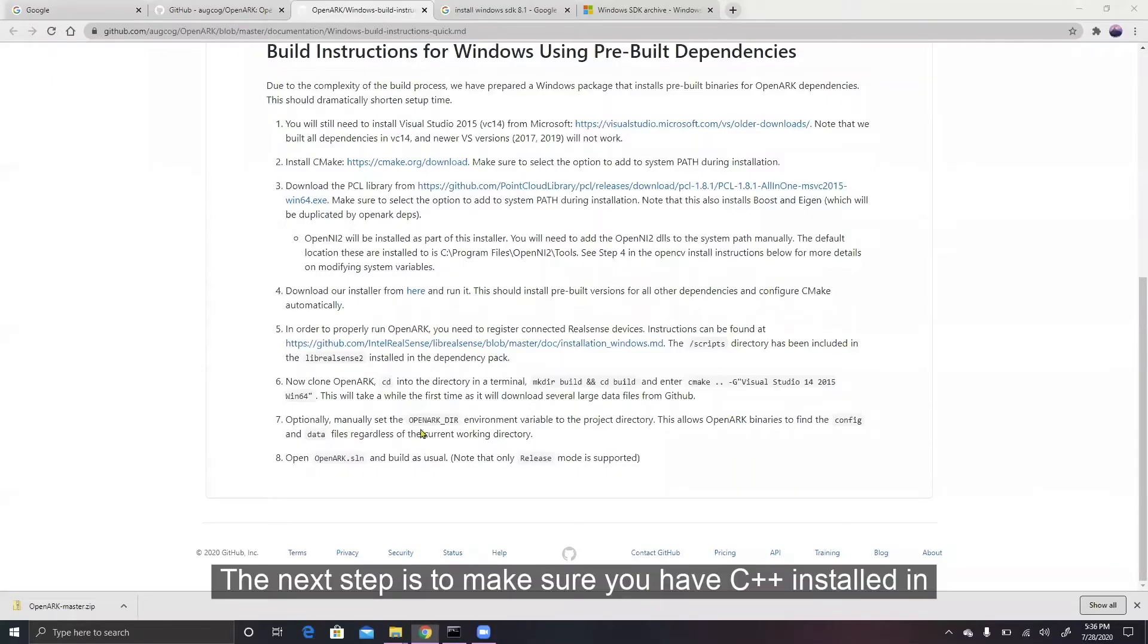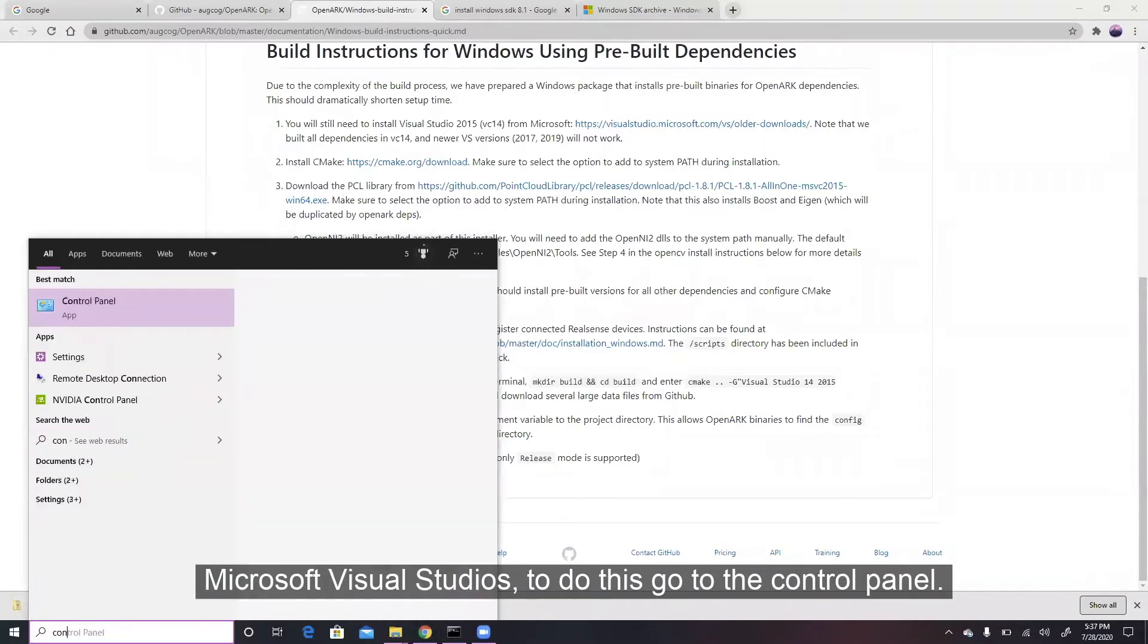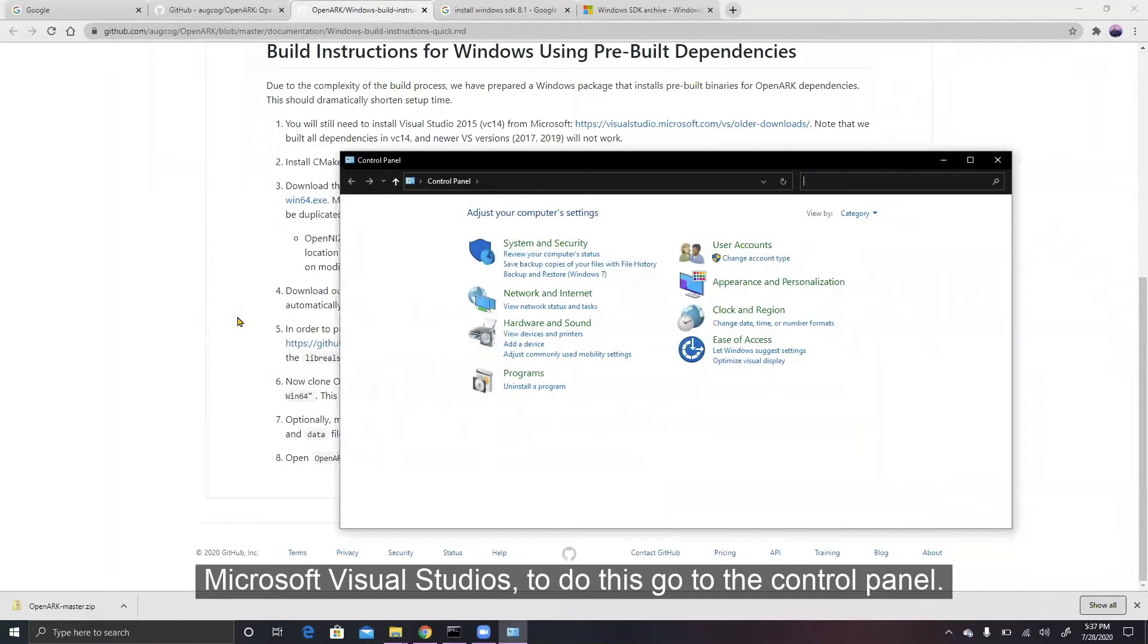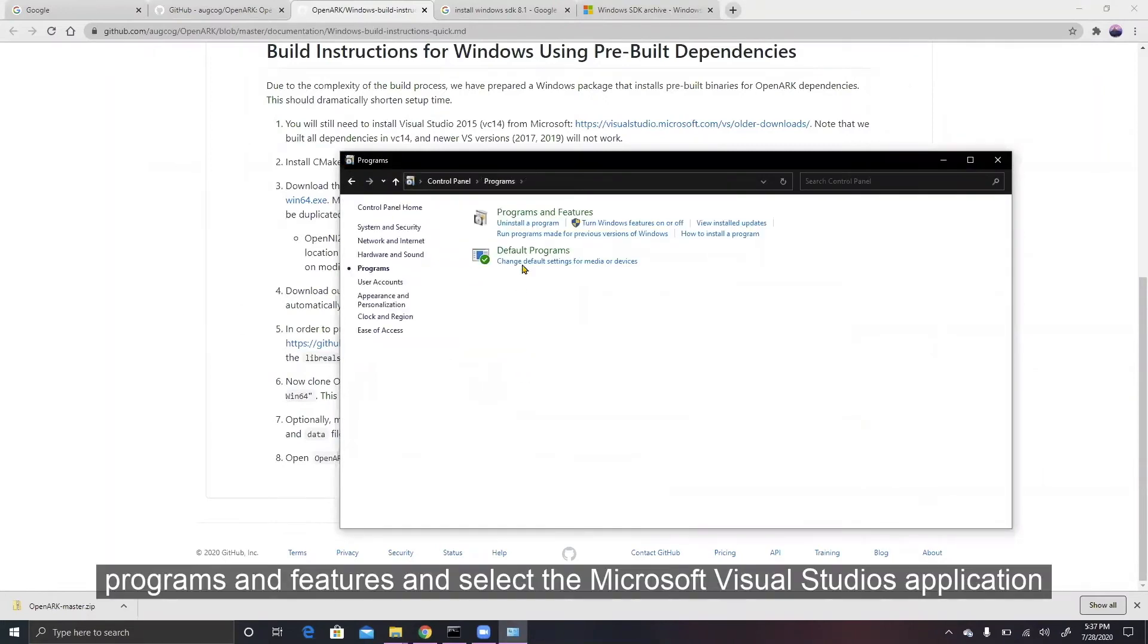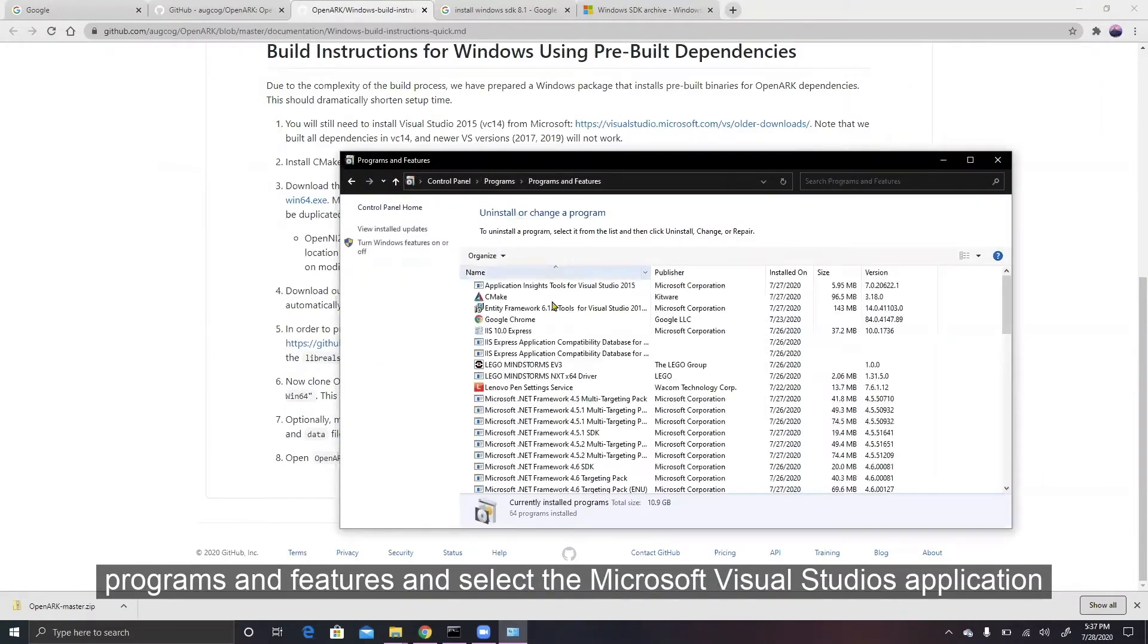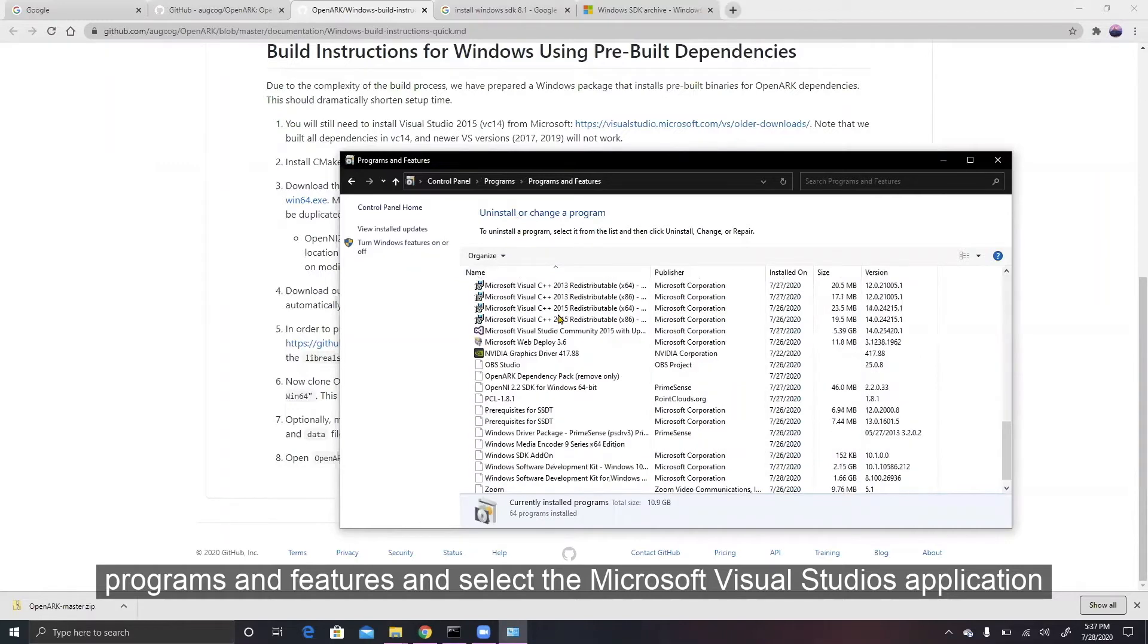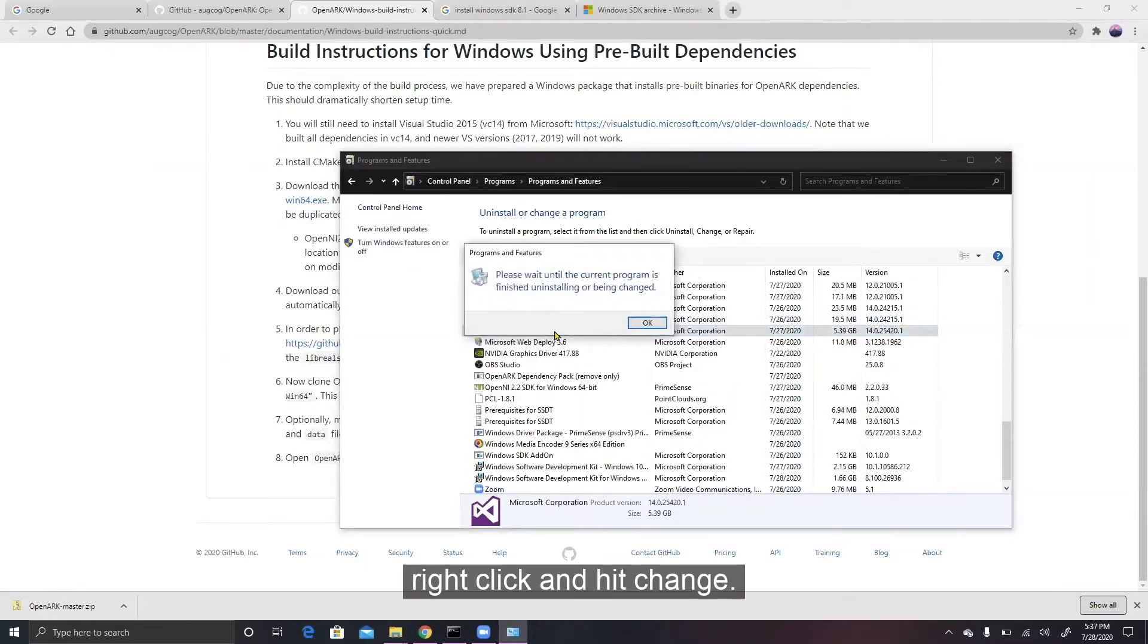The next step is to make sure you have C++ installed in Microsoft Visual Studios. To do this, go into the Control Panel, Programs and Features, and select the Microsoft Visual Studio application. Right-click and hit Change.